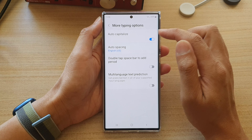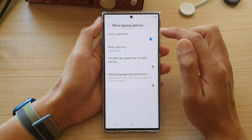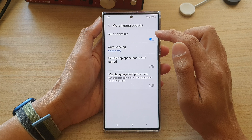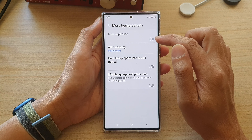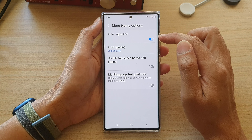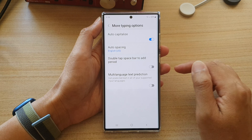In here at the top, tap on auto-capitalize. Tap on the toggle button to switch it off or turn it on.